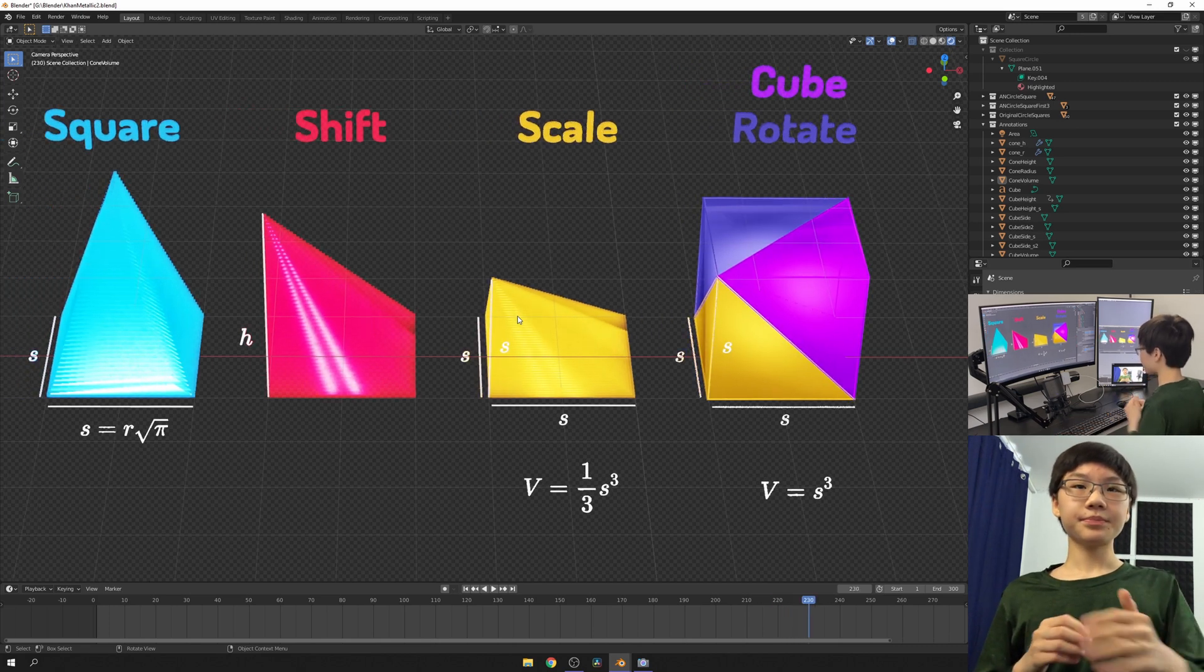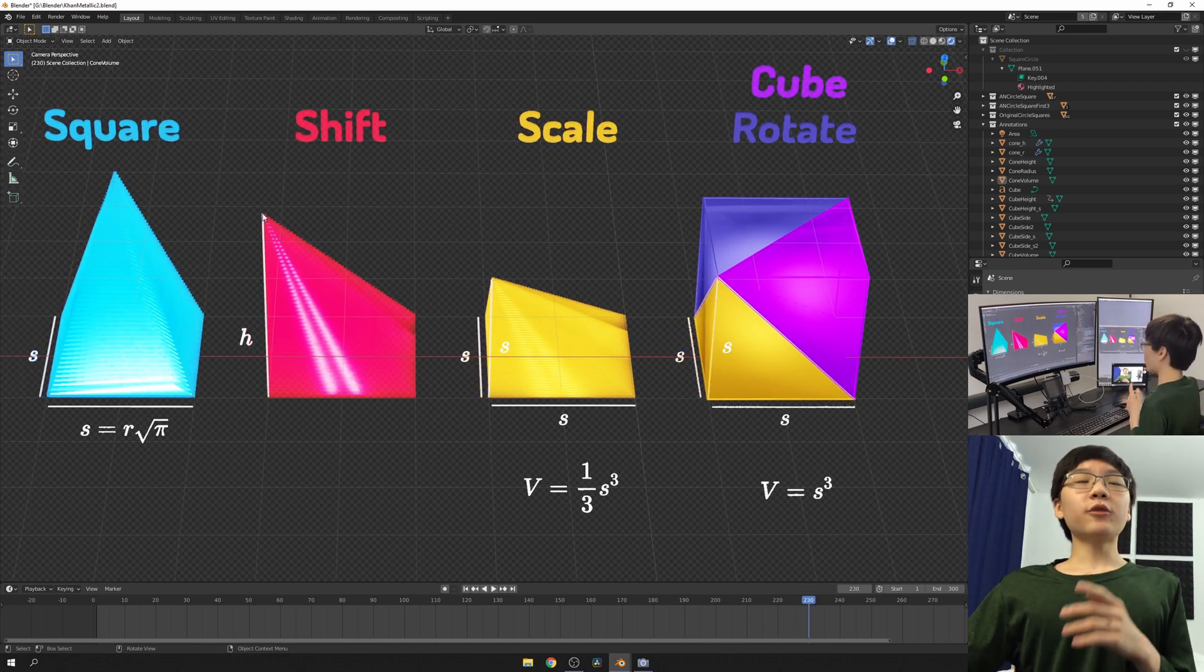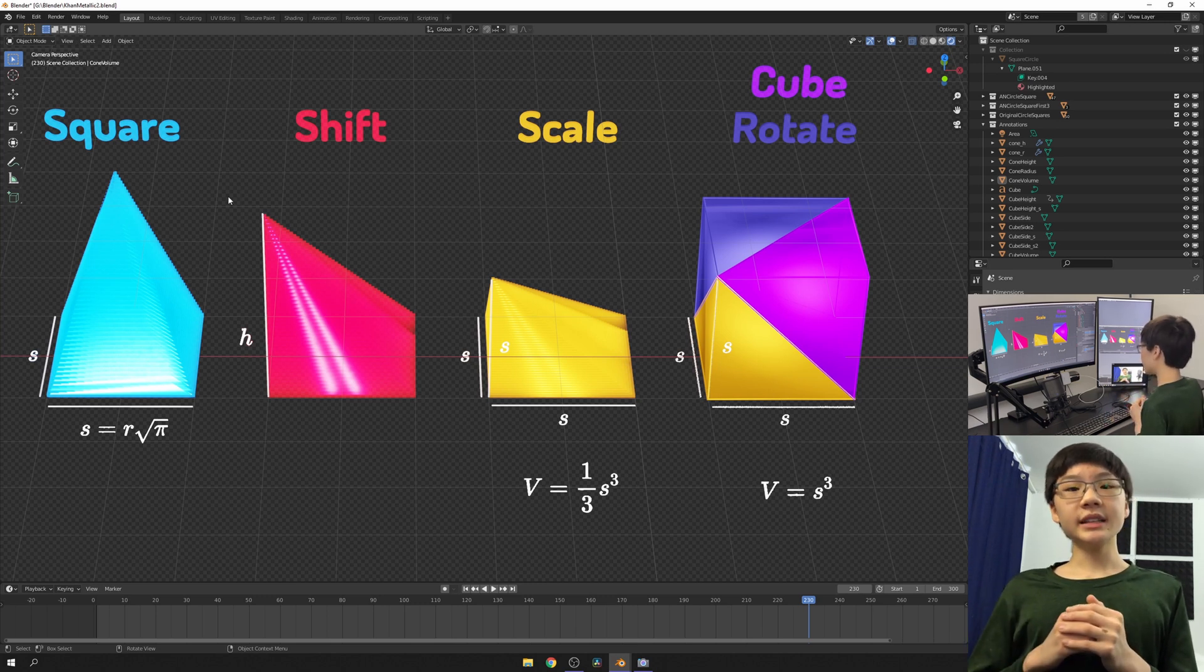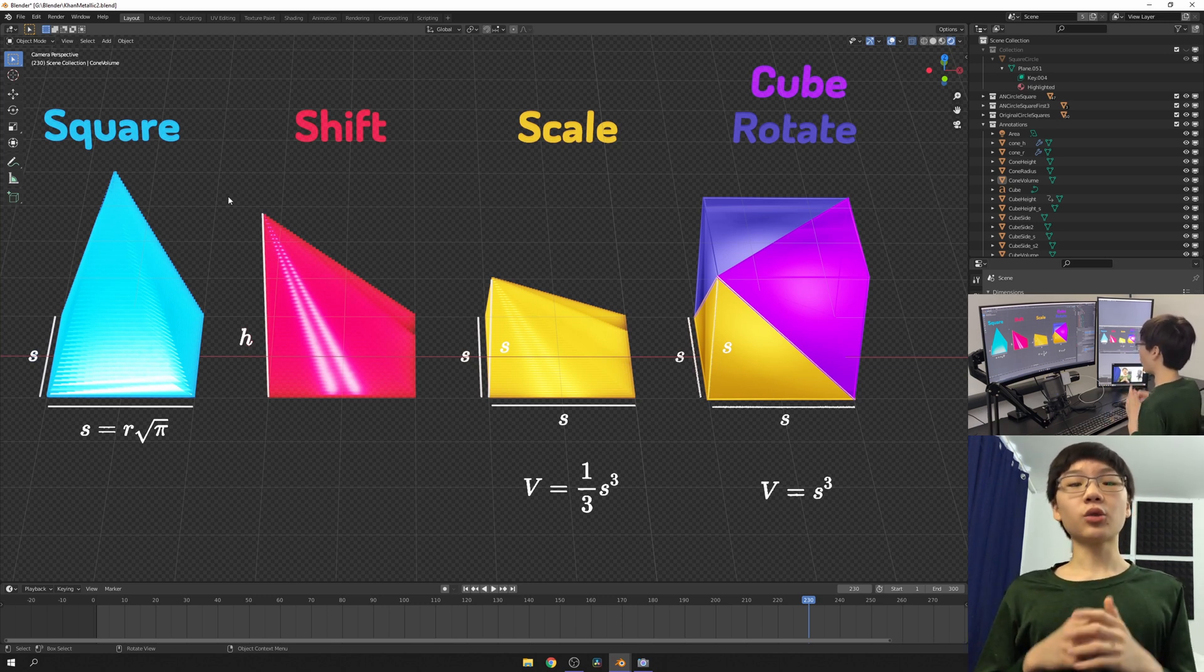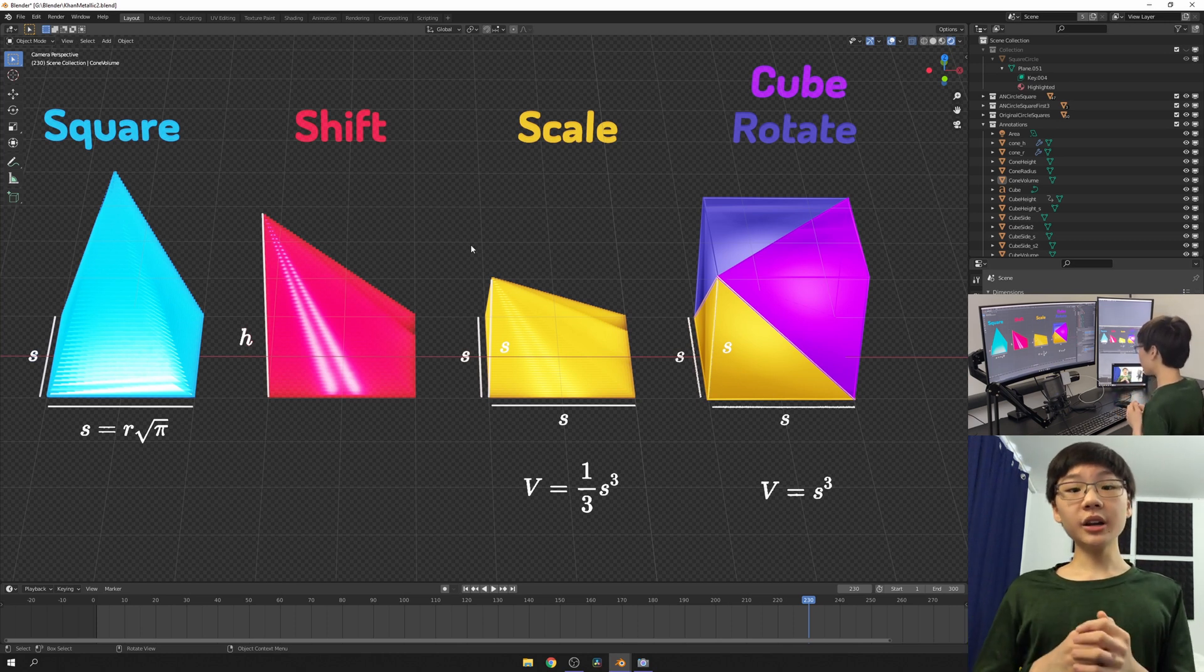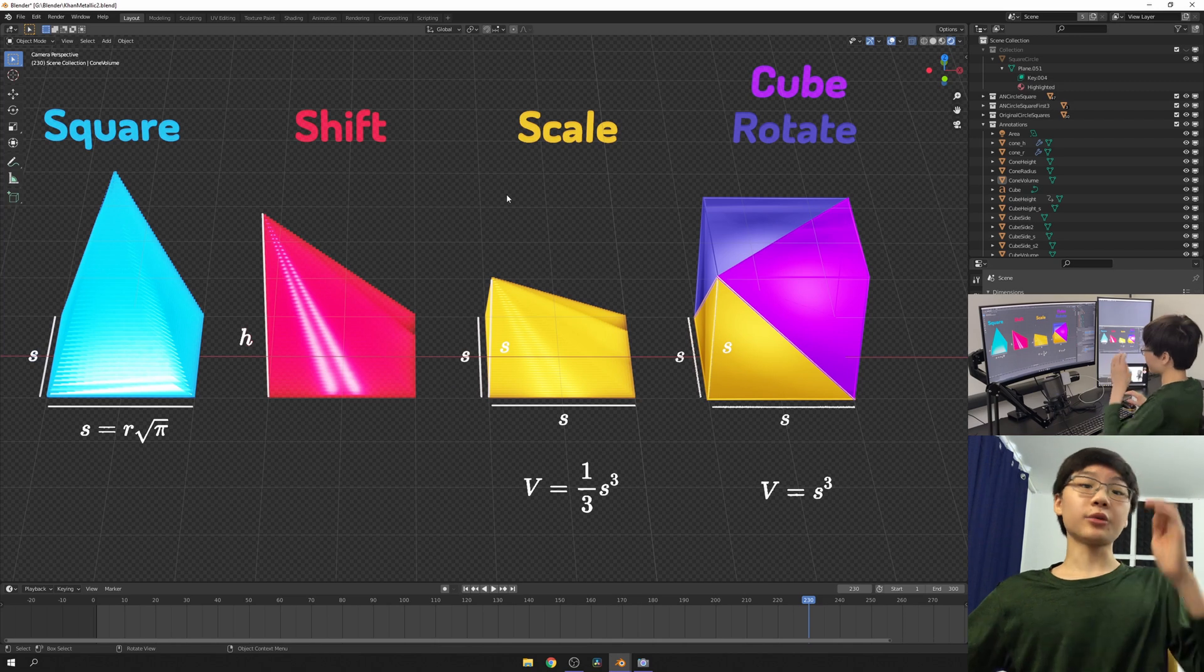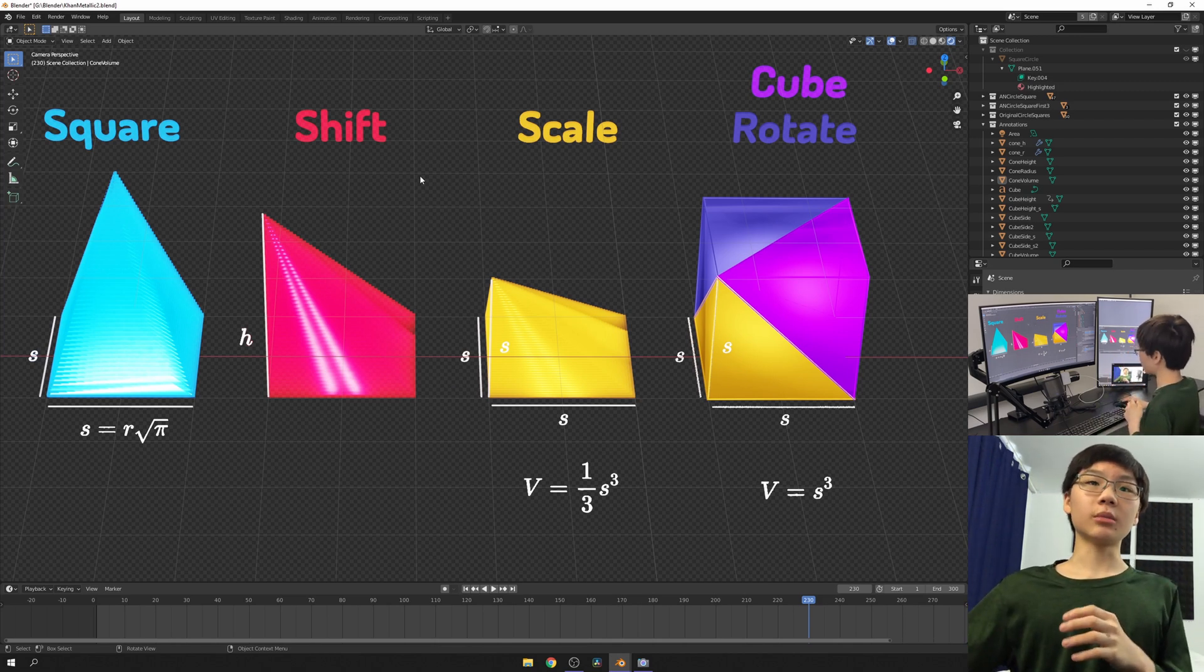Now, for every slice in our red pyramid, the thickness is greater by a factor of h over s than its corresponding slice in this yellow pyramid. Therefore, the total volume of this red pyramid is greater by a factor of h over s than this yellow pyramid.